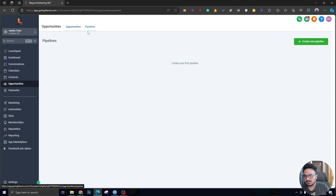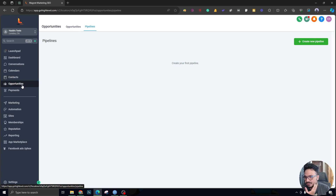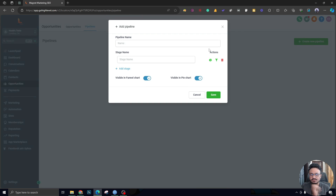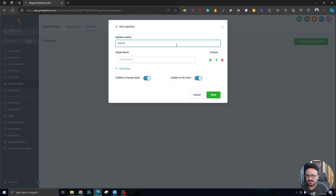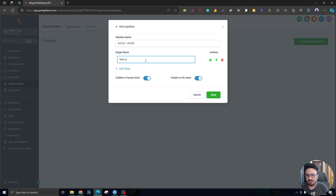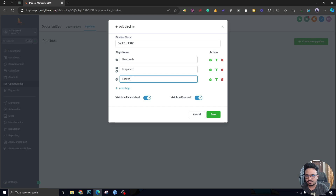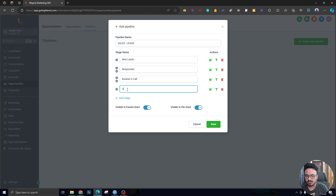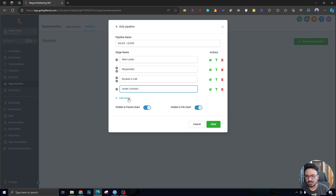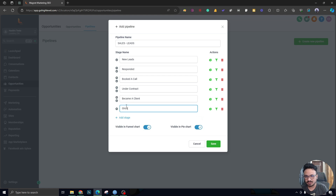A Go High Level pipeline is basically your sales process, which is exactly what we're going to create right now. I'm in the opportunities tab and I'll click on 'Pipelines' to create a new one. I'm going to call it 'Sales Leads.' The first stage will be called 'New Leads,' the second 'Responded,' then 'Booked a Call,' the fourth 'Under Contract,' the fifth 'Became a Client,' and the sixth 'Ghosted' — for those who didn't go for the offer.